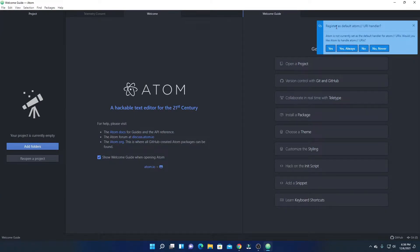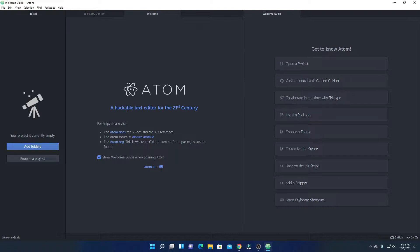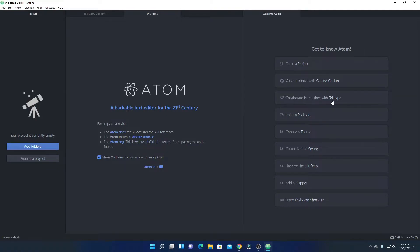Here we have an option to register Atom as a default URI handler. If you want to allow it, simply click on Yes, or you can also click on Yes Always. Here we have a welcome guide. If you want to open a project, you can simply click on Open Project. If you want to connect your Atom Editor with Git and GitHub, you can use that option, or you can also collaborate with real-time Teletype.